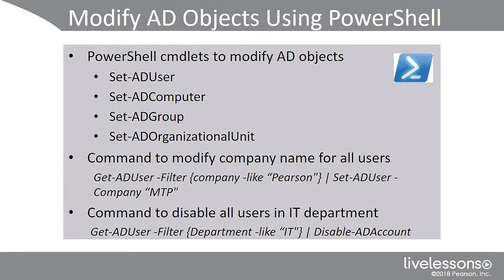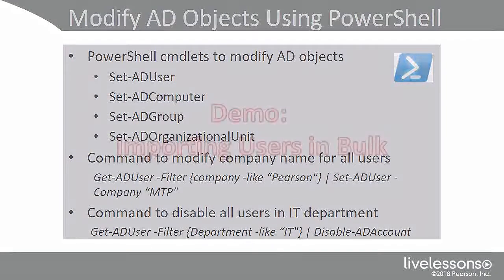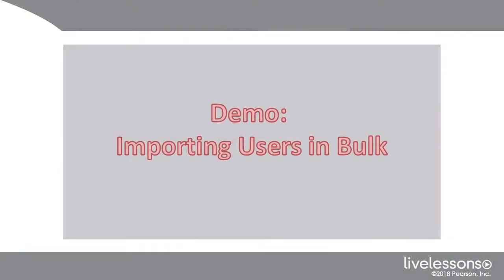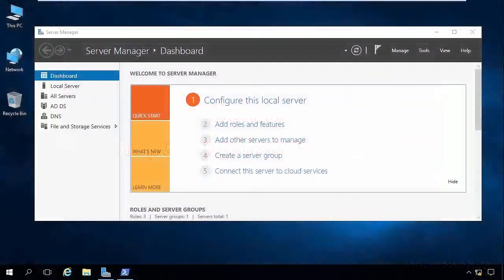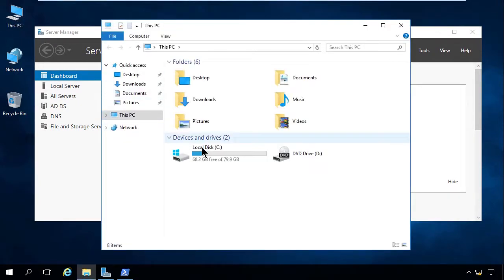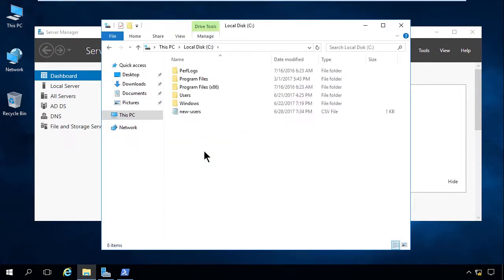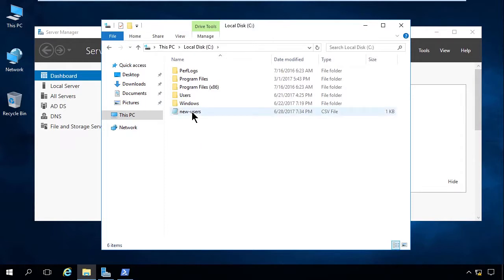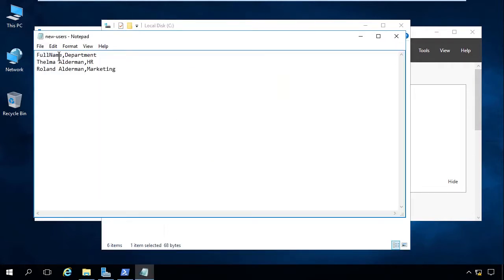That's how we add users in bulk and how we can modify different AD objects using PowerShell. Let's step out to our image and apply these new concepts. We're back on our number one domain controller. I'm going to first show you the CSV file. Let me go into the C drive — here's my new users file. I actually created this in an Excel spreadsheet and then exported it out to a CSV file versus an XLS file.